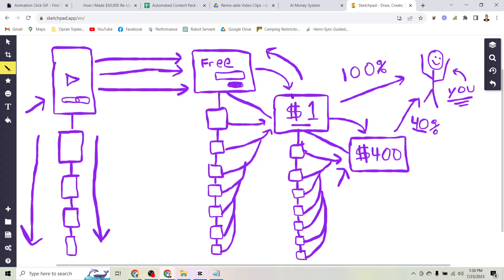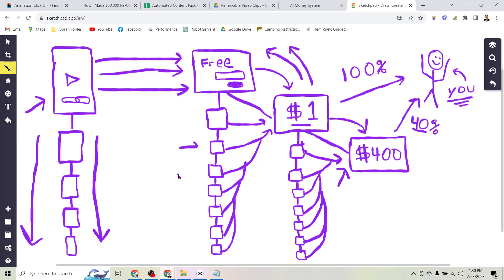So once that happens after somebody opts in to receive the free thing then they get sent to a one dollar product which they can buy. And even if they bounce and they leave this page and they don't buy that one dollar product what happens then is my automations follow up with this person every single day sending them emails, text messages, and voicemails. Reminding them to come back and check out this one dollar product.